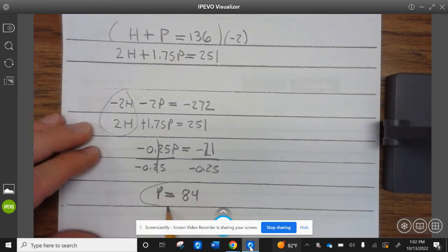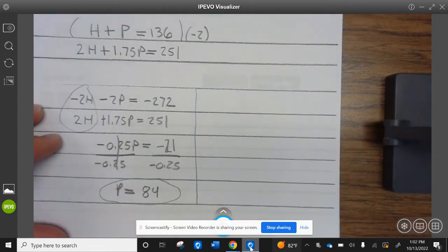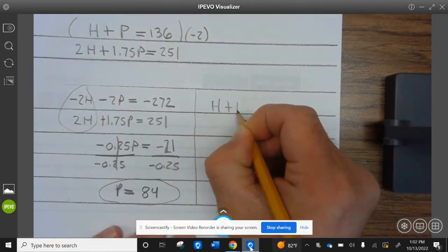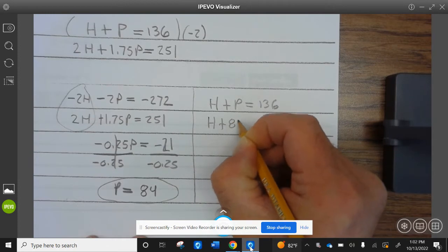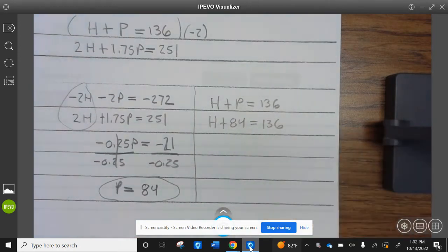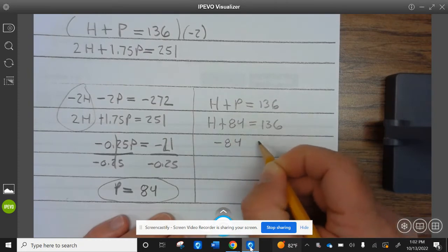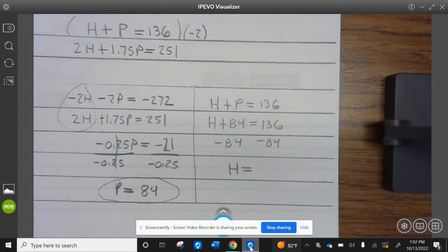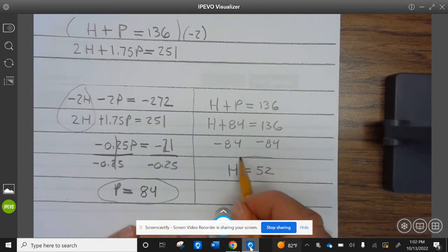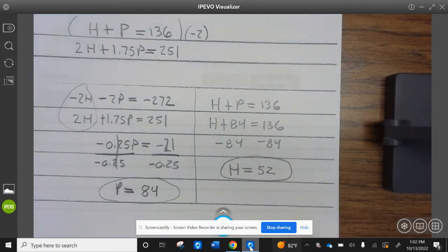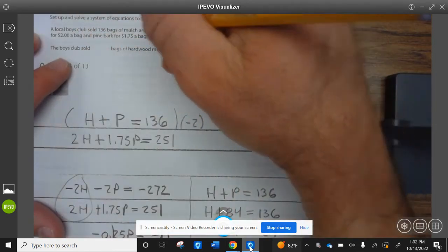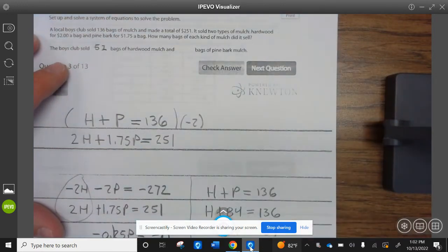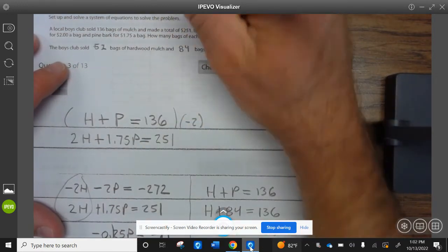We divide both sides by −0.25, so P equals 84. Now to find the hardwood, we go back to the first equation: H plus P equals 136. We know P is 84, so H plus 84 equals 136. Subtract 84 from both sides: H equals 52. So the boys sold 52 bags of hardwood mulch and 84 bags of pine bark.